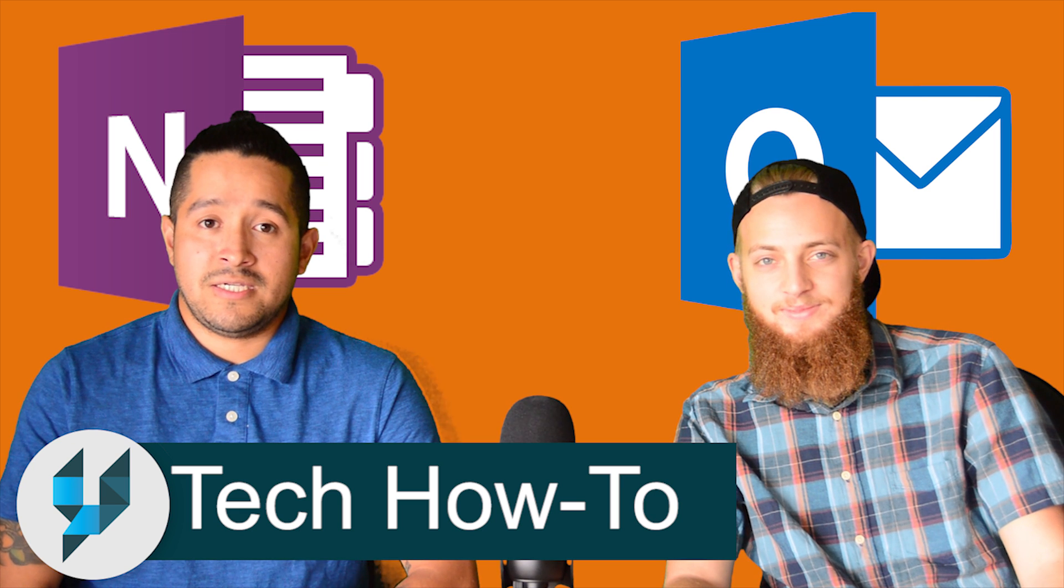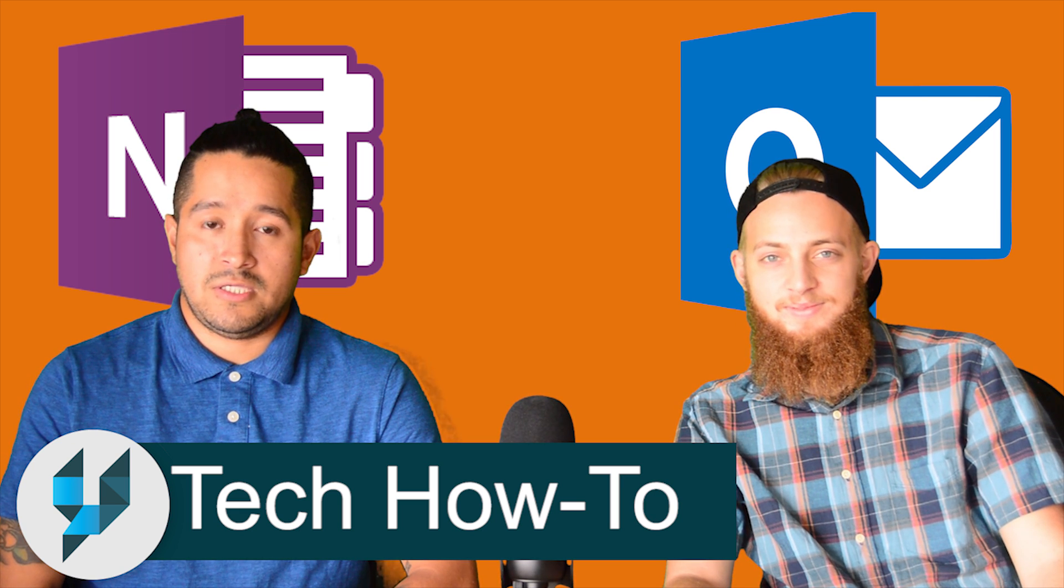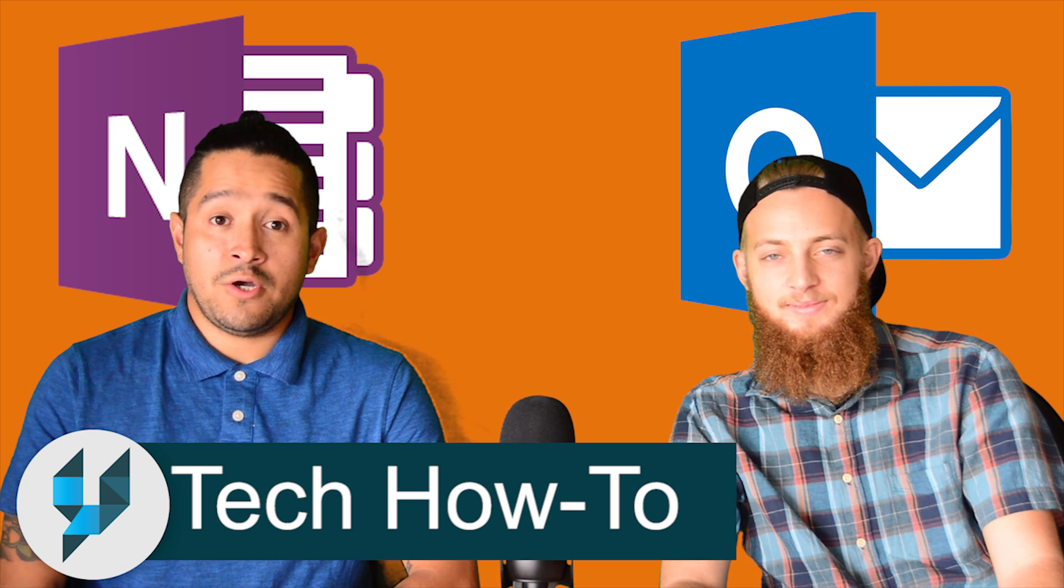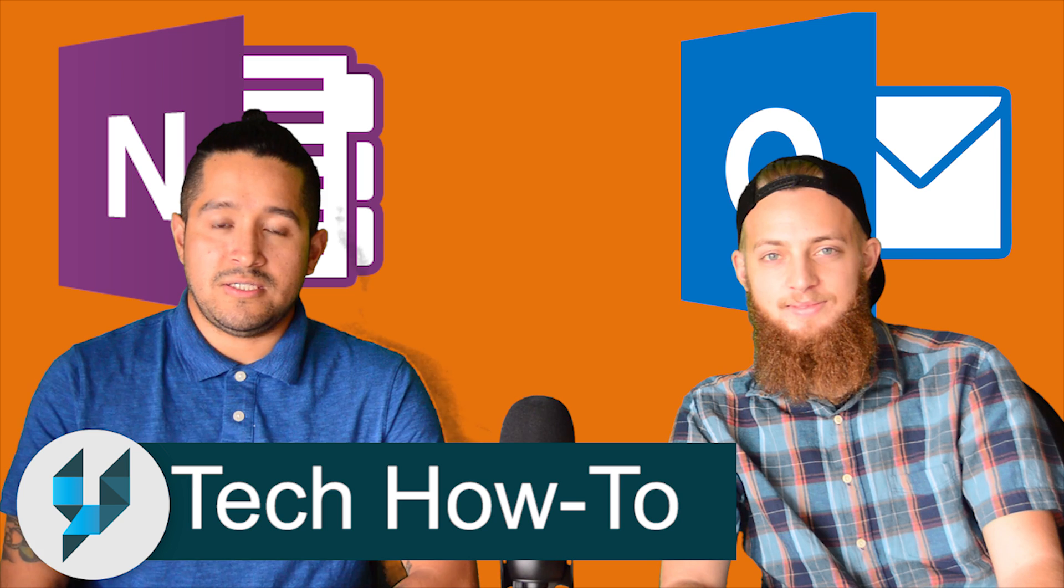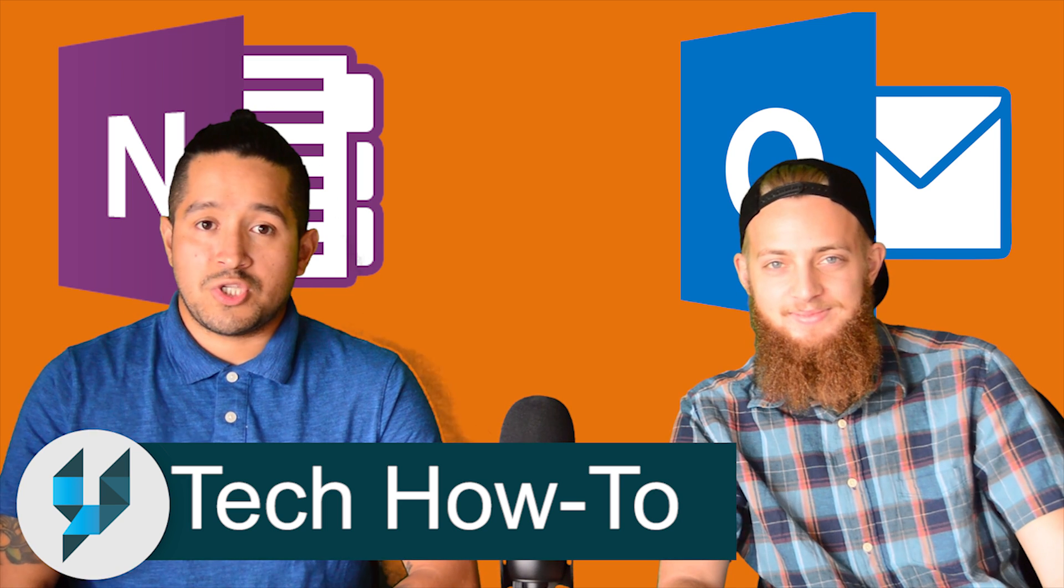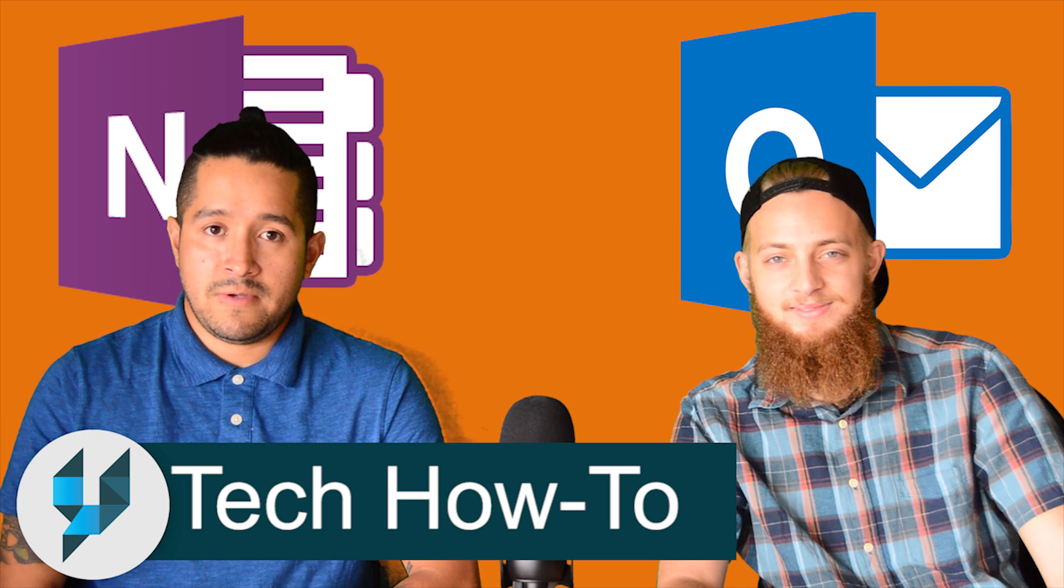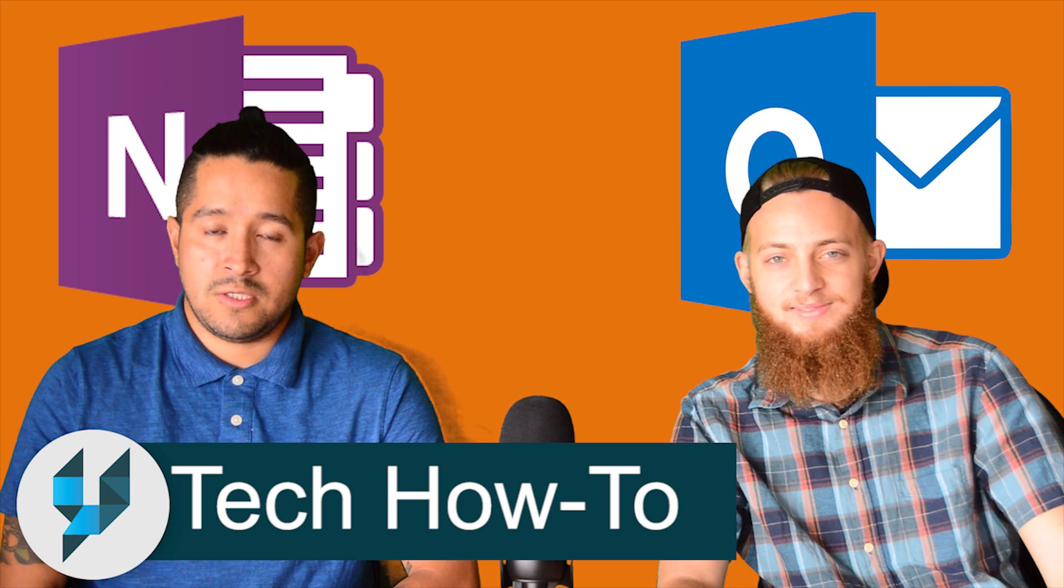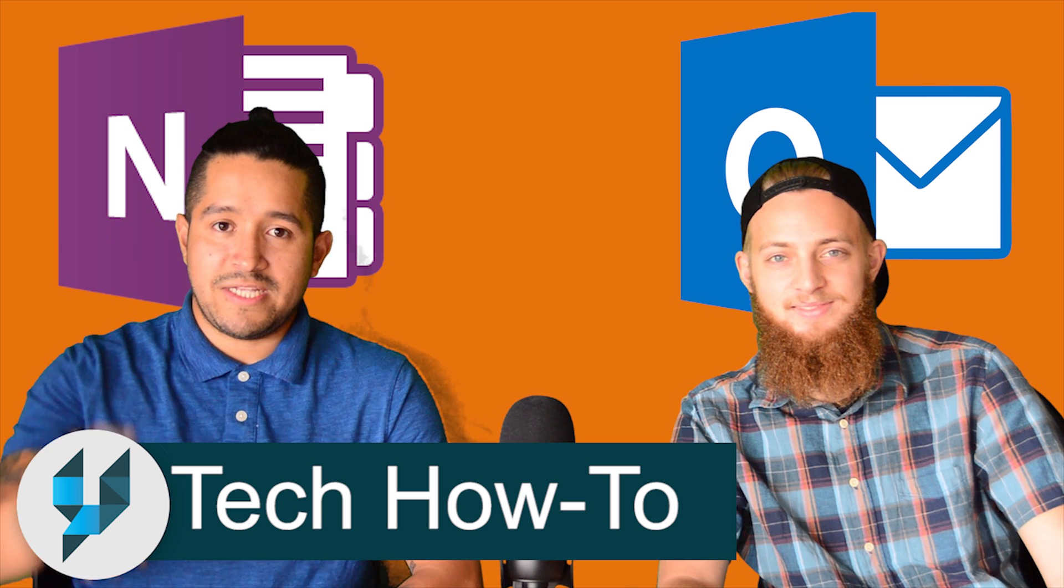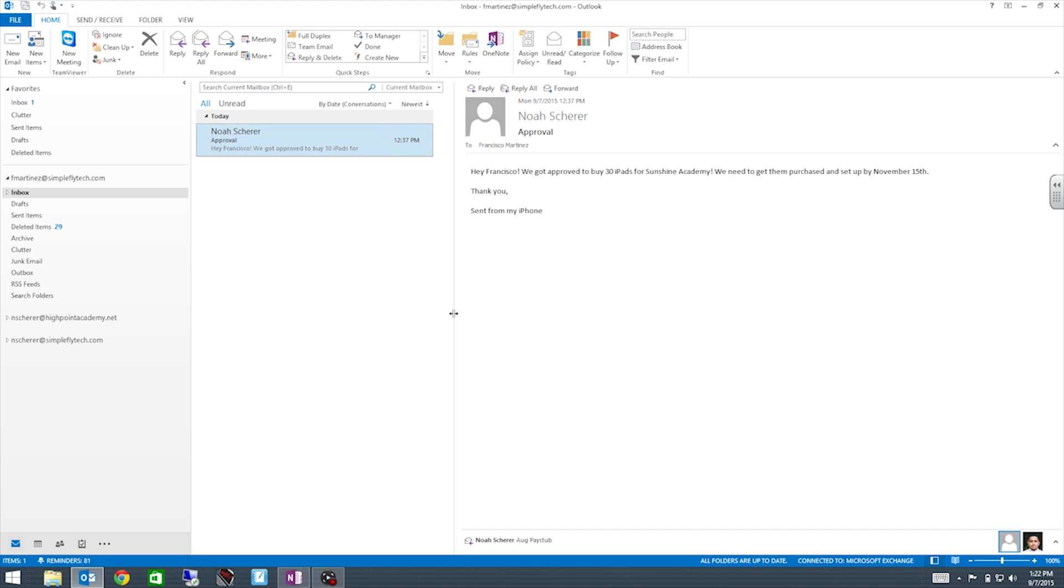We will be implementing GTD methods in this training video. So if you don't know what GTD is, don't worry because we will show you. So today we will be showing you how to be productive, how to be organized with two great programs, Outlook and OneNote.